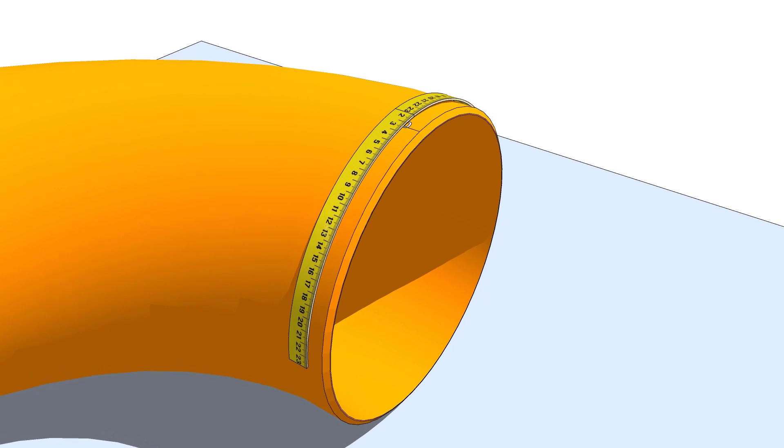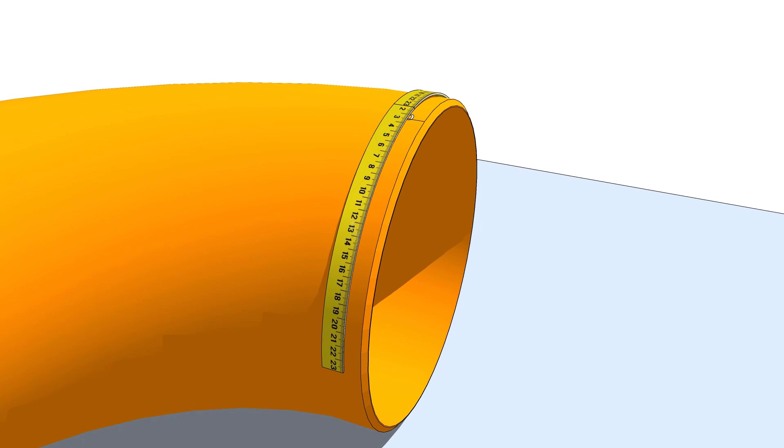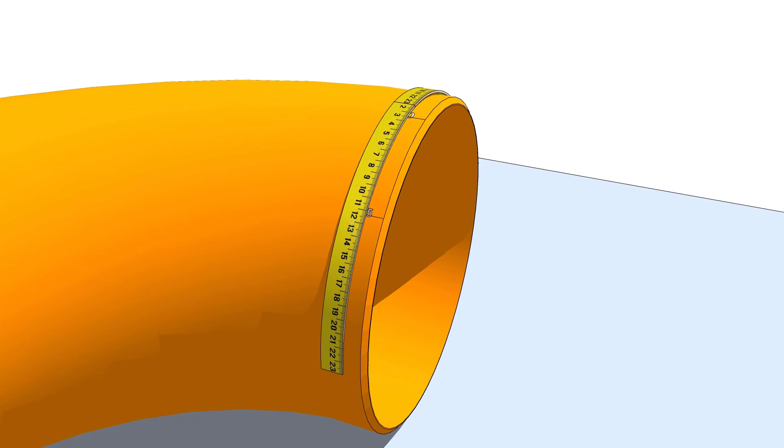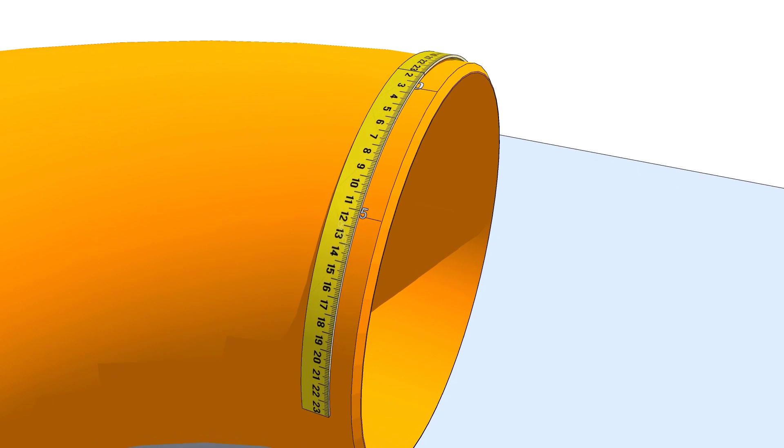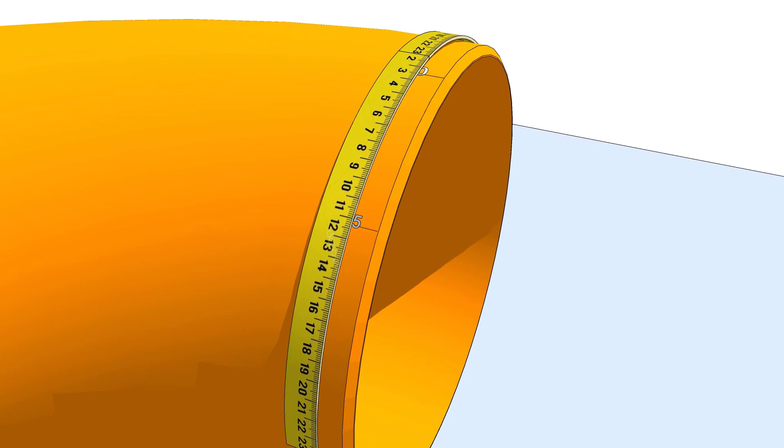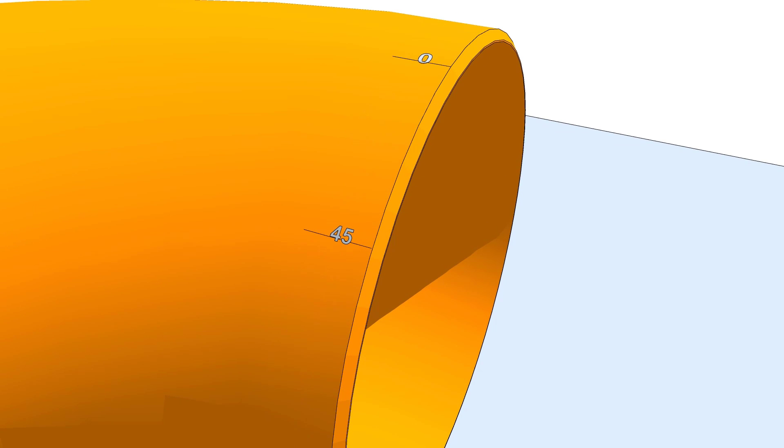Since the diameter of the elbow is 406 millimeters, one-eighth part is 159 millimeters. Mark this measurement anti-clockwise on the elbow as shown and label it as 45 degrees.